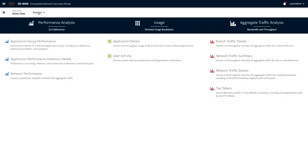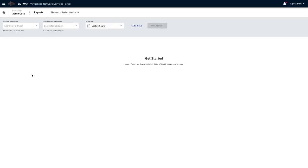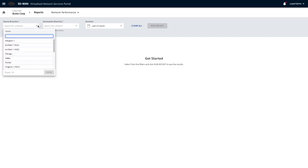From a reports point of view, that was a performance report. There is also network performance. You can pick source and destination branches.